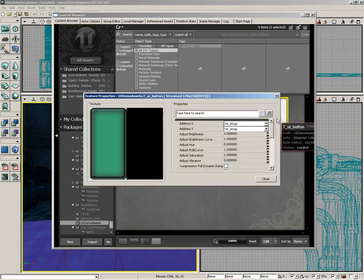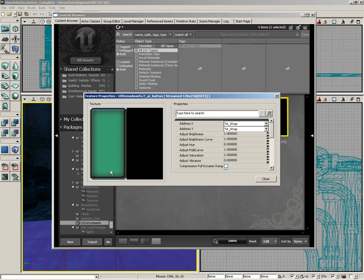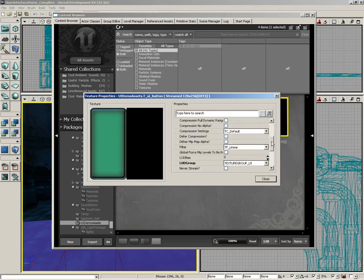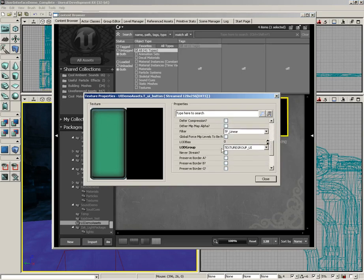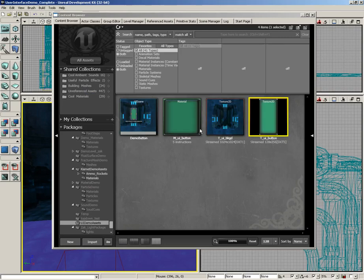The other texture was created in Photoshop very quickly. It's just a rounded button with a nice kind of teal color on it. Also, its LOD group was set to texture group UI.